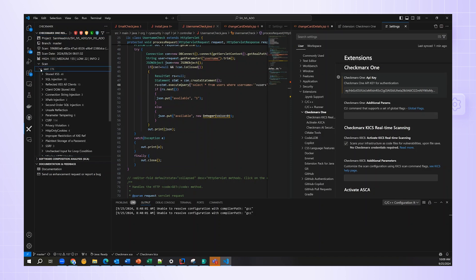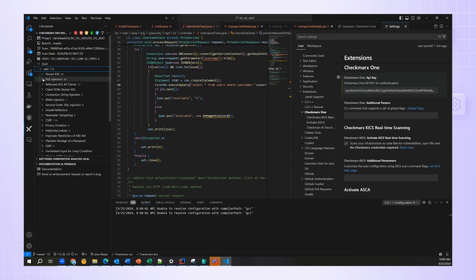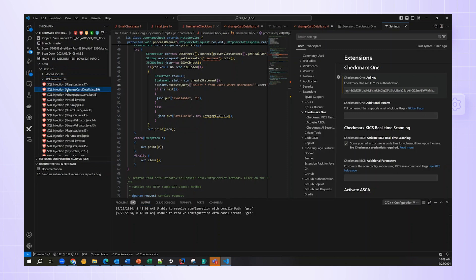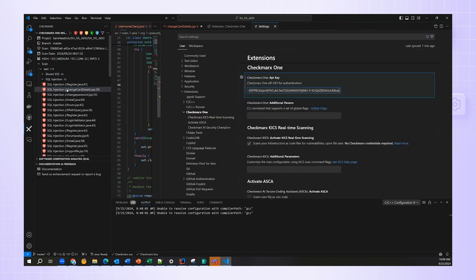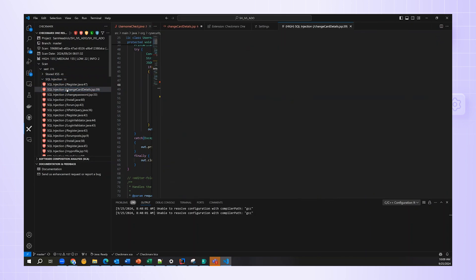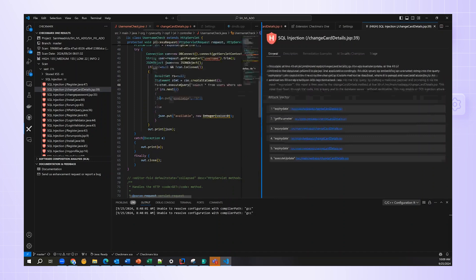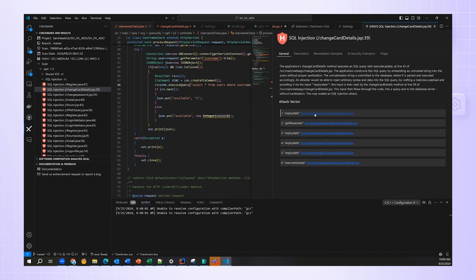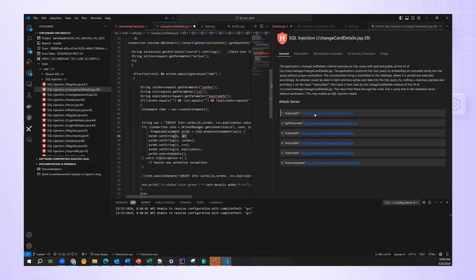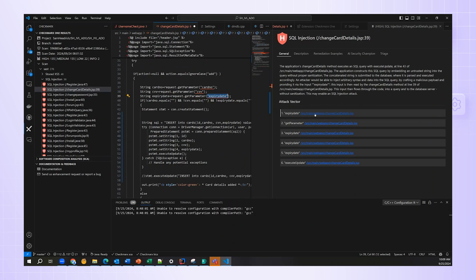For example, here are the results for the file, ChangeCardDetails.jsp. And if I click on an attack vector statement within here, I'm jumped to that location in the source code. Now, I know I'm up and running with the Checkmarx One plugin for VS Code, and I'm ready to move forward with its utilization.